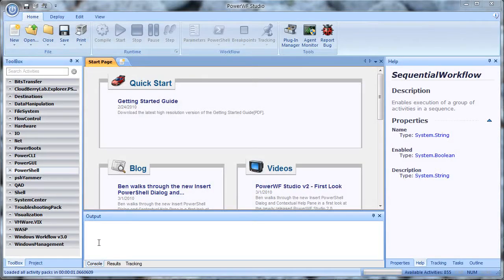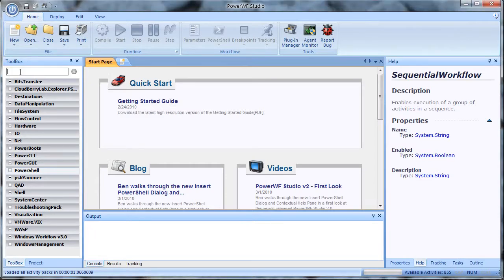I'd probably start with the toolbox. The toolbox shows all the activities that are available for PowerWF workflows. It also provides a search feature so that I can find just the right activity.